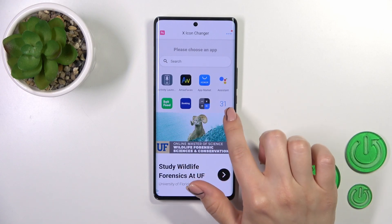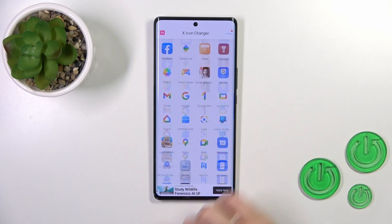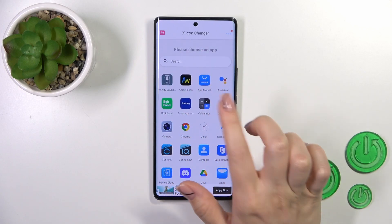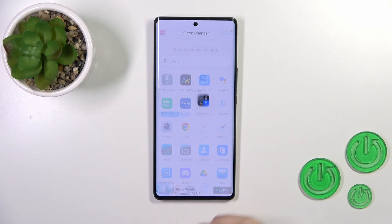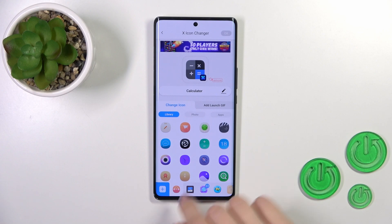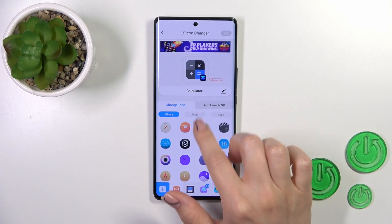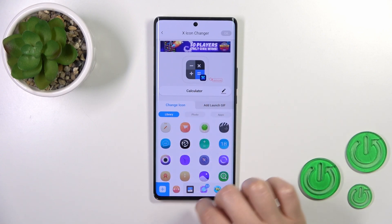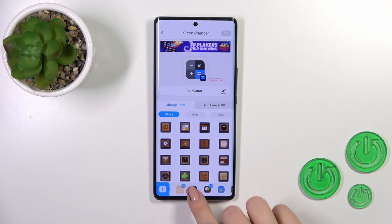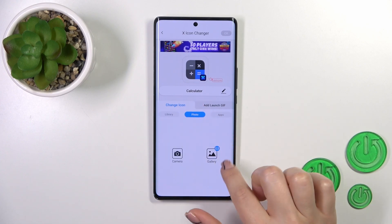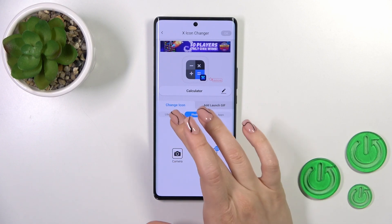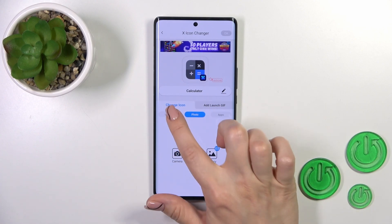Here you'll see all of the available applications whose icons you could change. For example, let's use the calculator one. You could rename the icon, change the icon from the library, or select one from the available icons. Also, you could use a photo from your device gallery or take a picture right now in the camera app.